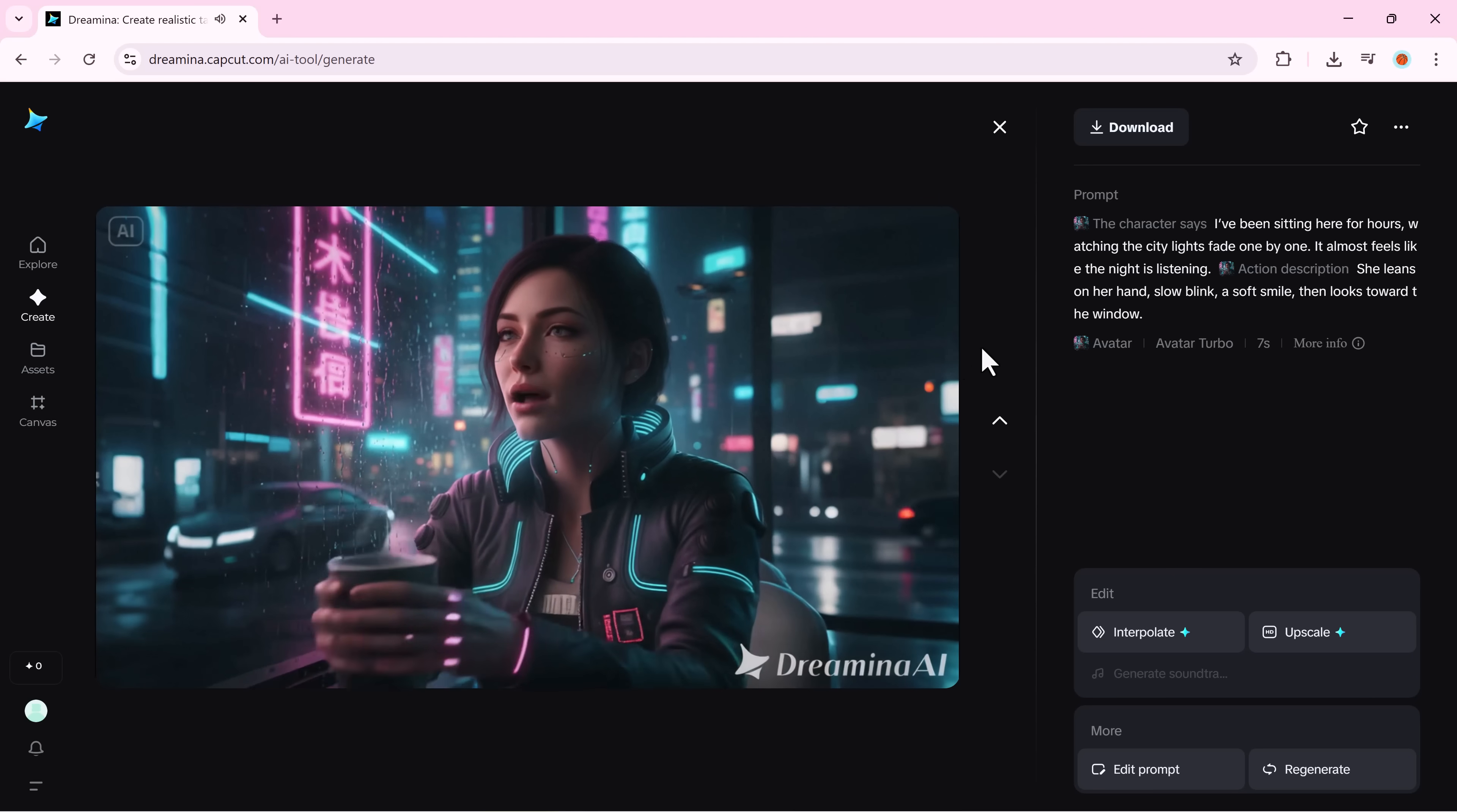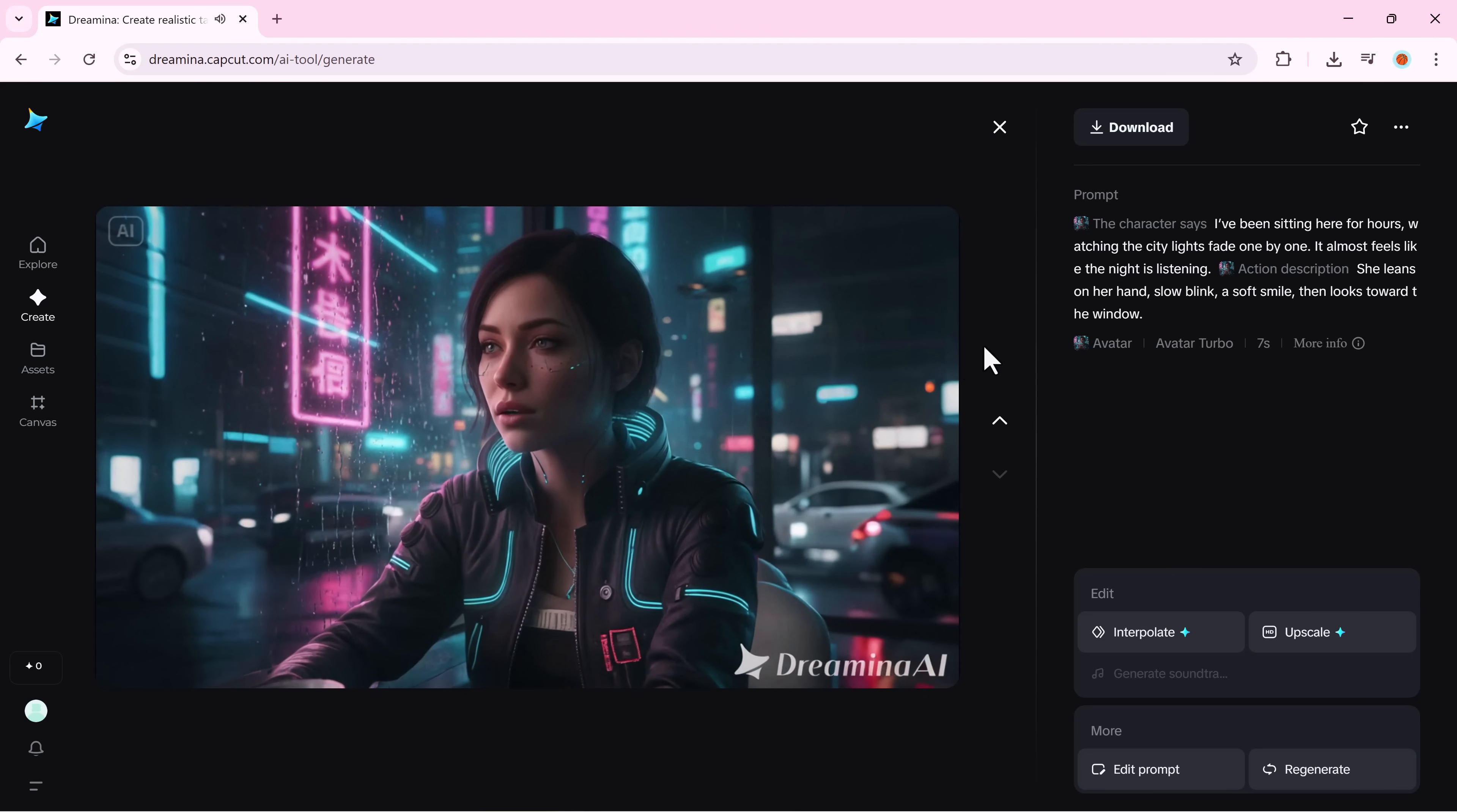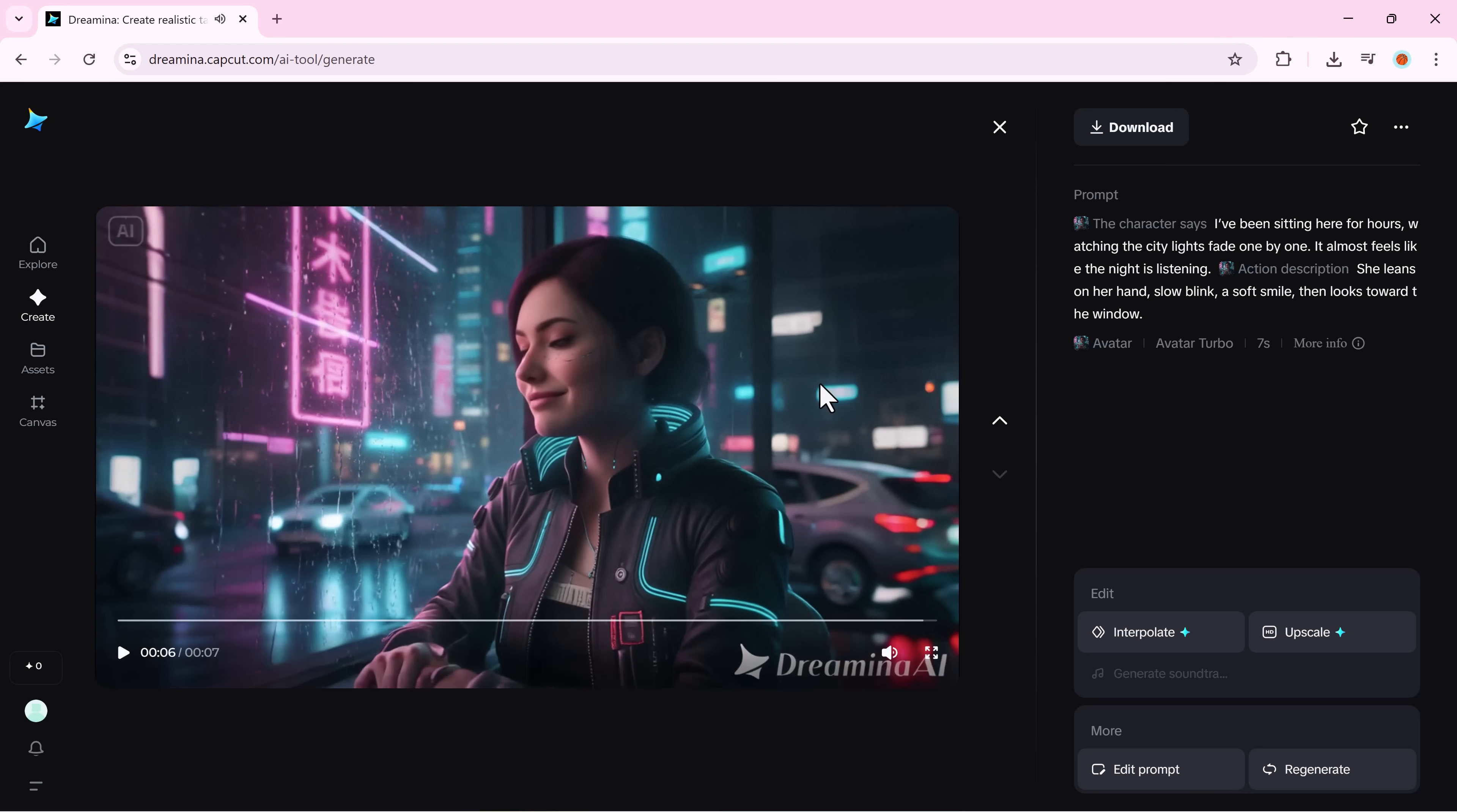I've been sitting here for hours, watching the city lights fade one by one. It almost feels like the night is listening. Smooth, emotional, and eerily realistic. That's OmniHuman 1.5 at work.